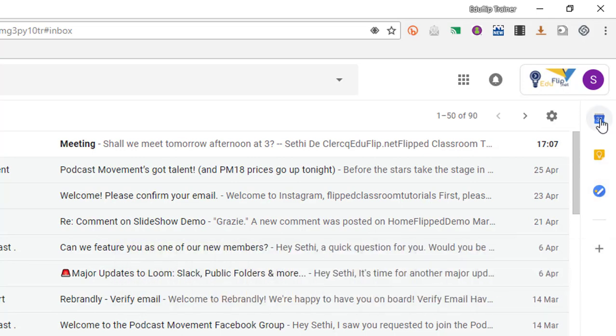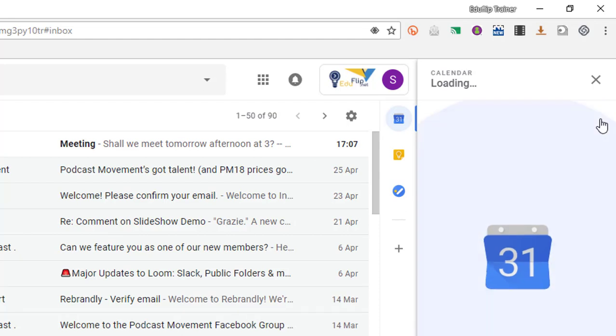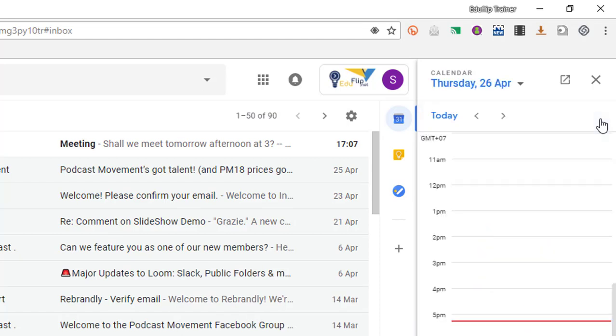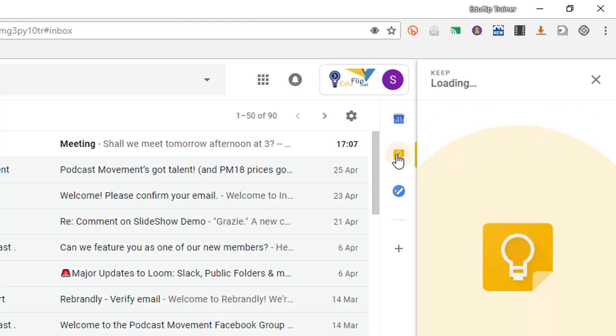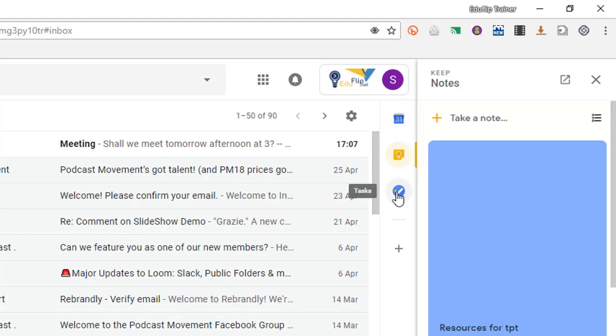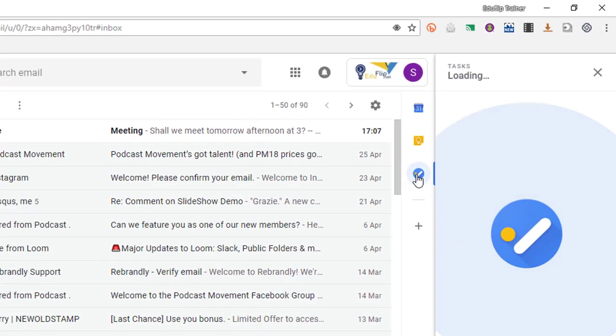So when you click on your Calendar, an extra window pops open and your calendar is opened up. Now you can also click on Keep. This will pull in all your Keep notes and you can open up tasks.